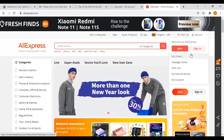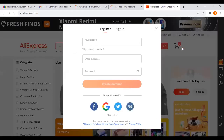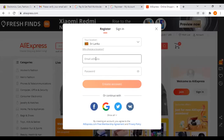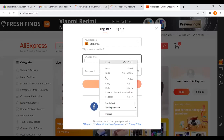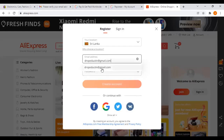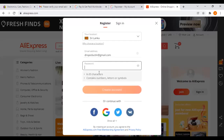If your account is created, use your join. If you want to click on the join button, you can fill in the password for your email.